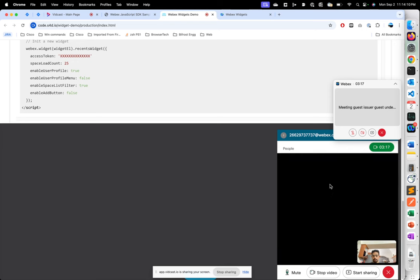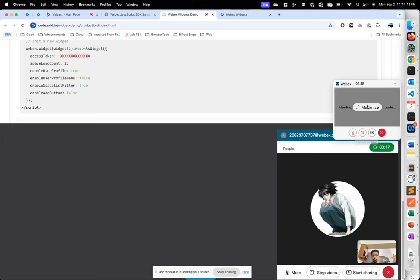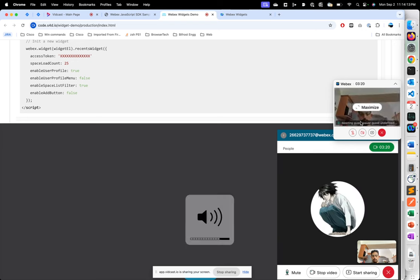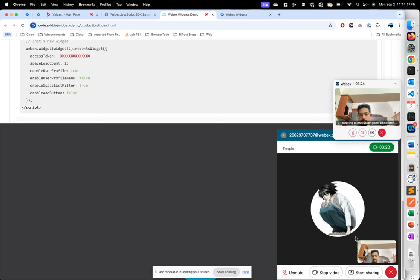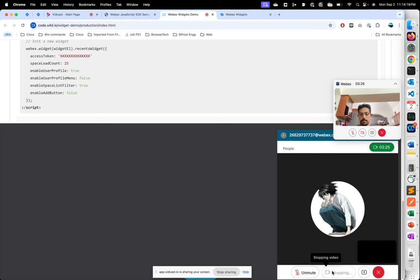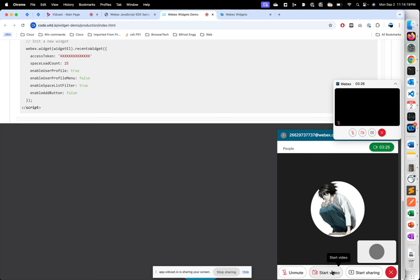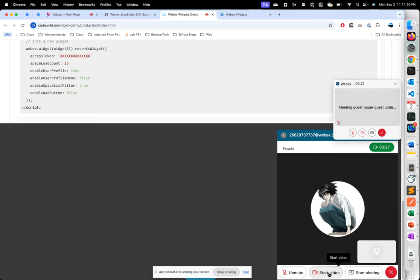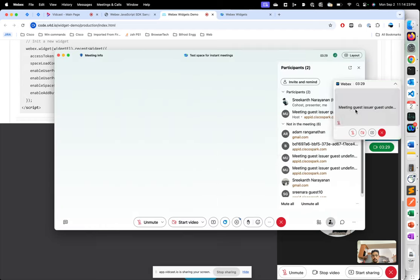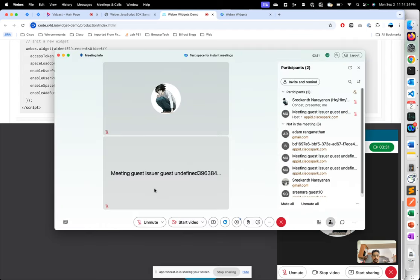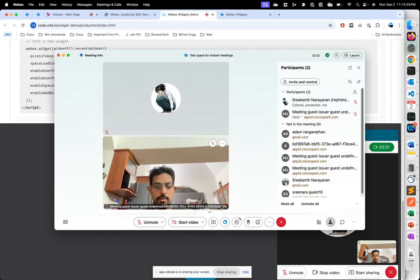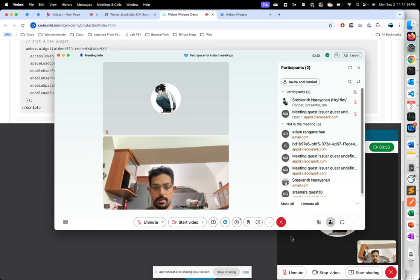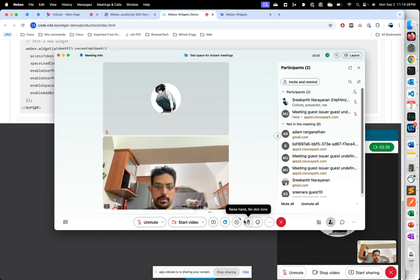We've joined the meeting, so I can mute myself, stop my video, start the video again, and you can see that the guest is there. That brings us to the end of this demo. Thank you.